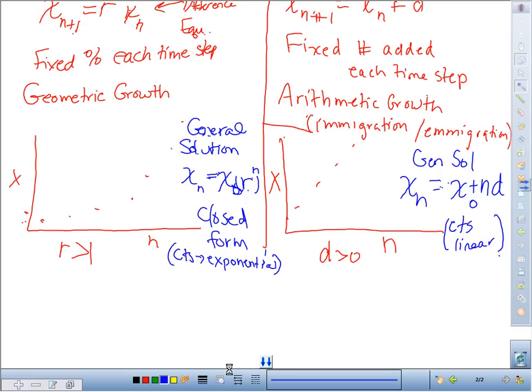Does that make intuitive sense? Which is going to grow faster between r being greater than 1 and D being greater than 0, if you start with the same population size? Long term, the geometric. In the short term it depends how many you're adding.